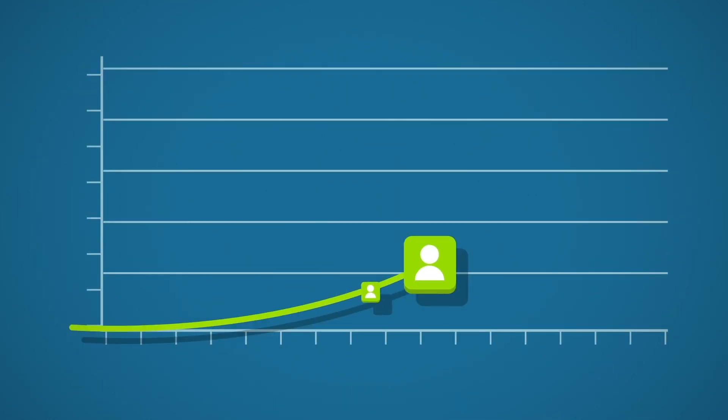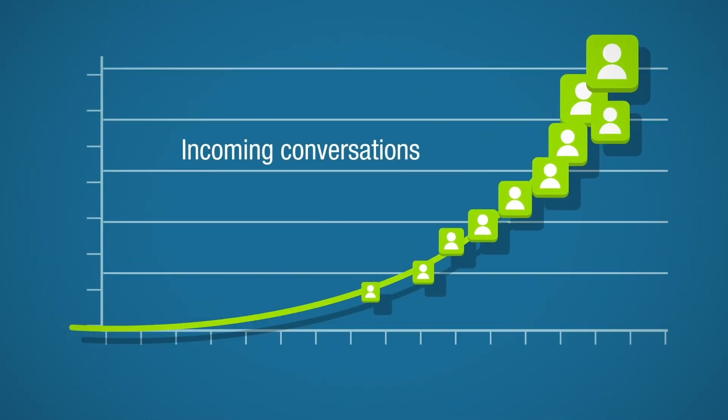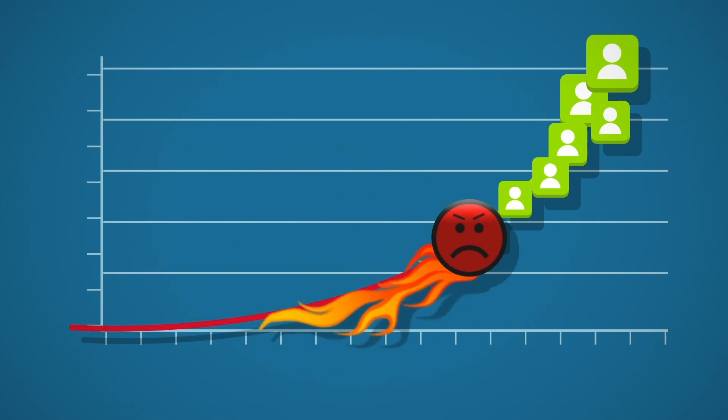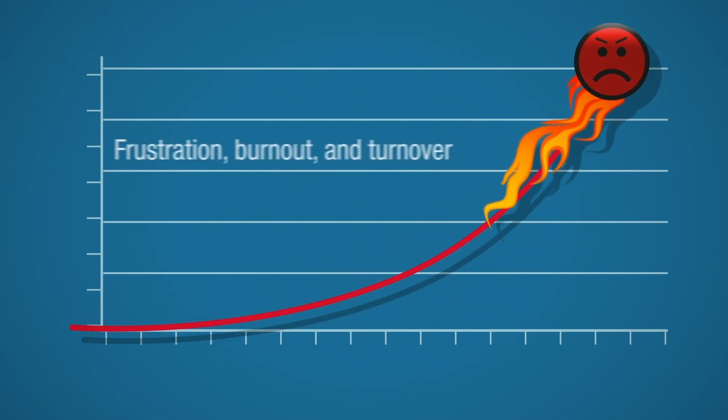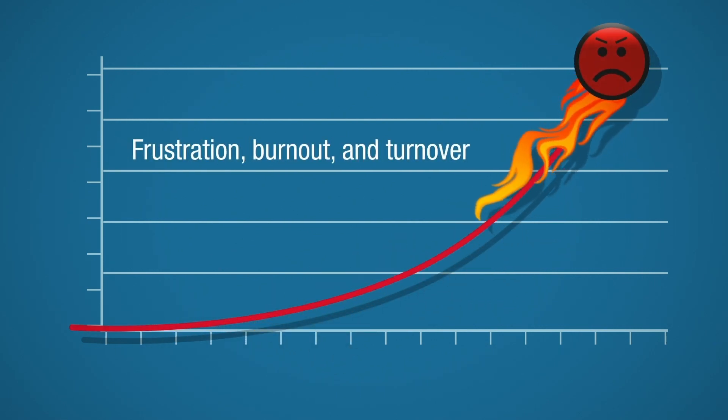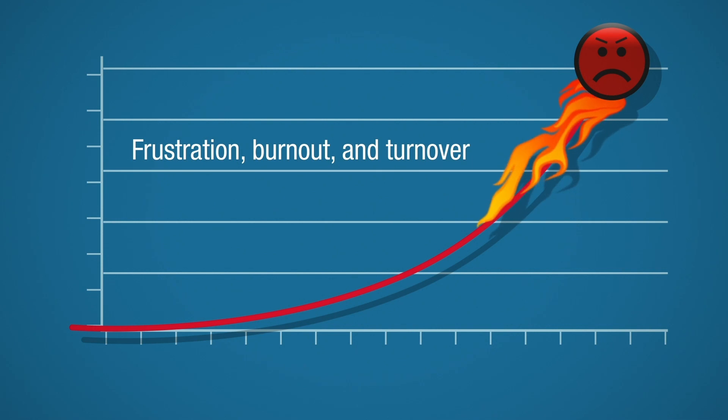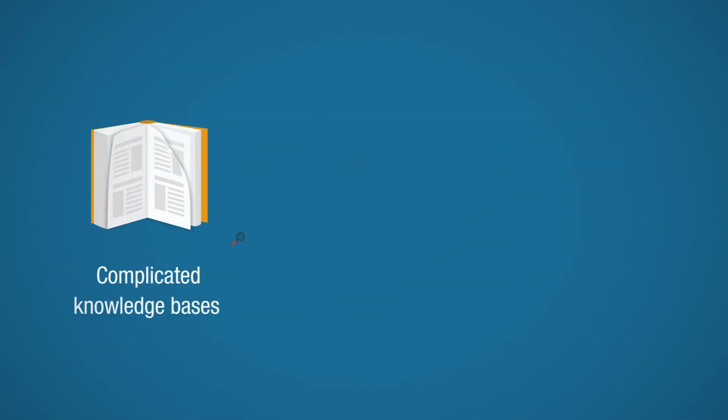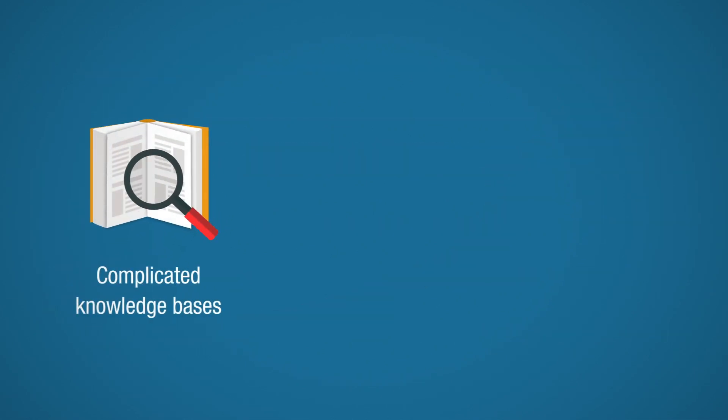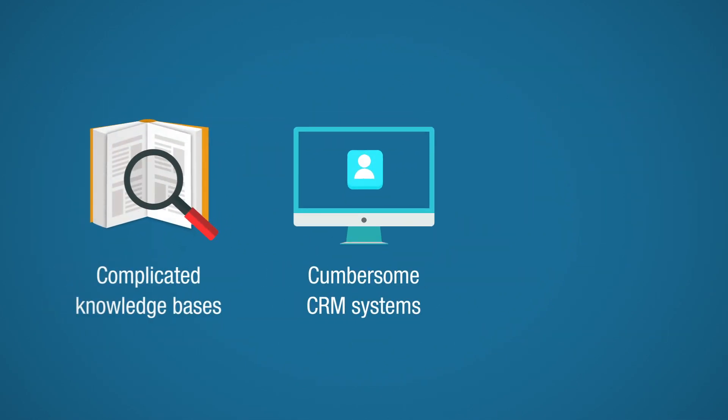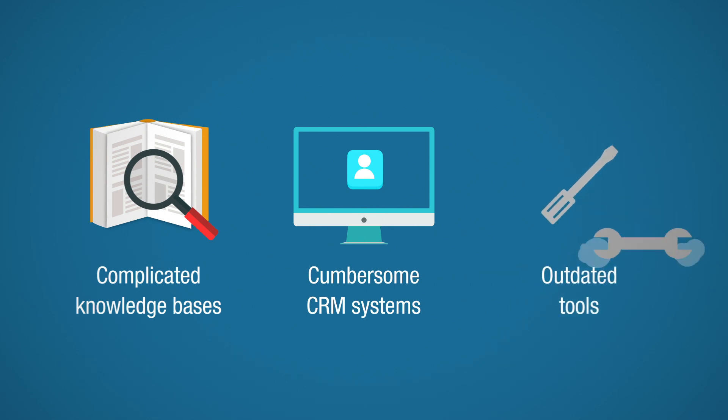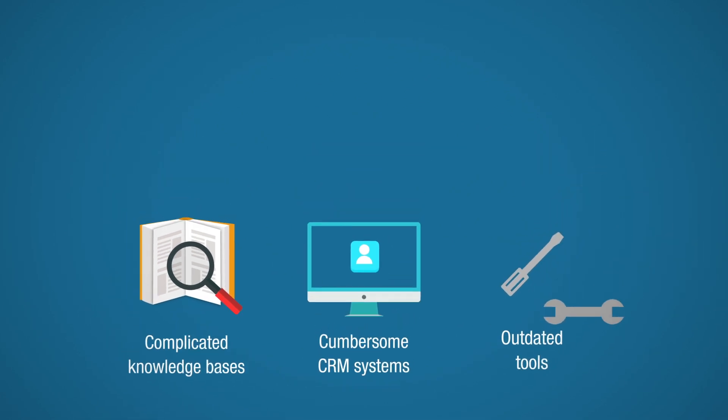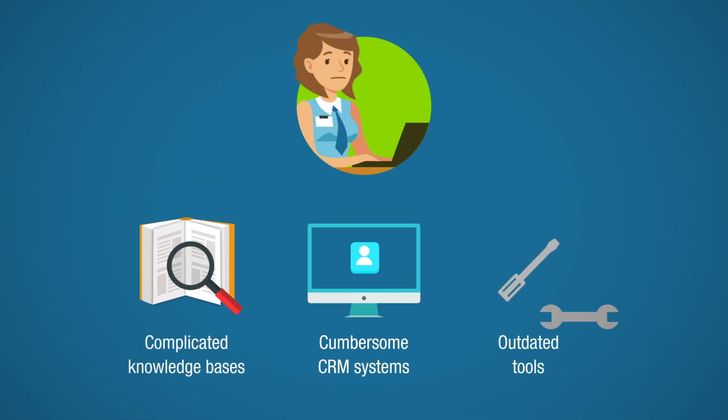As the number of incoming conversations increases, the potential for agent frustration, burnout, and turnover does too. Complicated knowledge bases, cumbersome CRM systems, and outdated tools make things even worse.